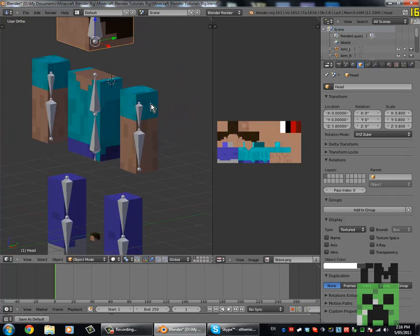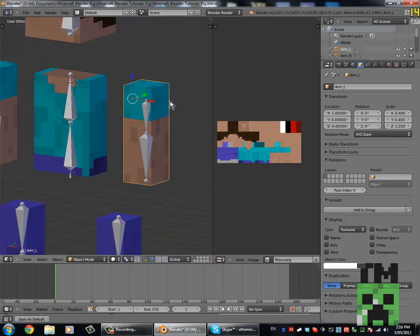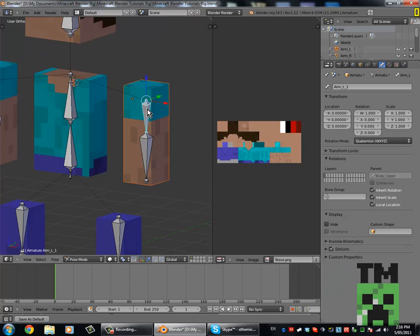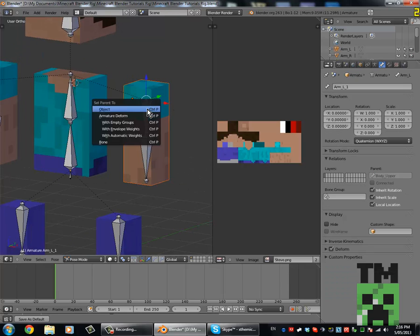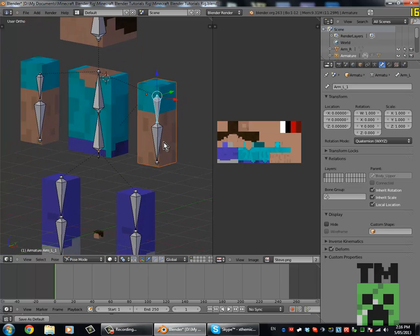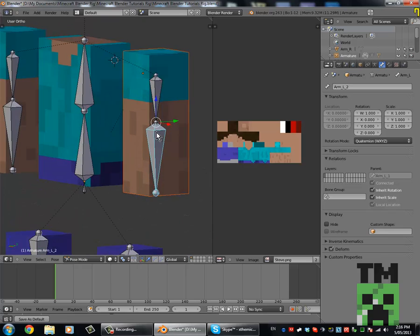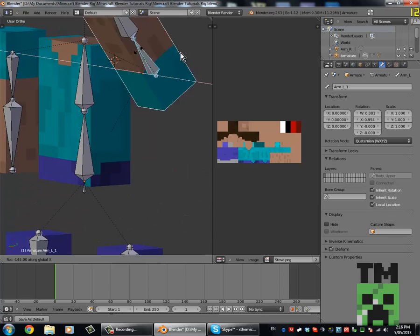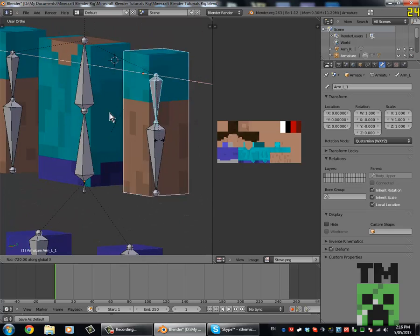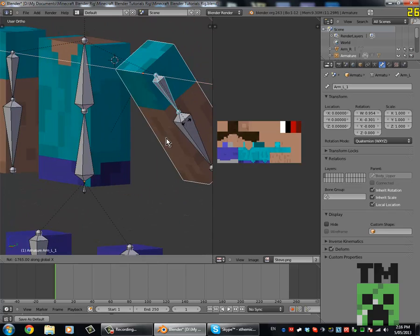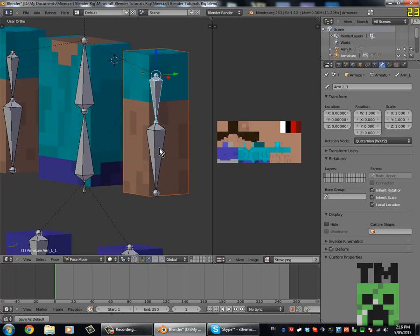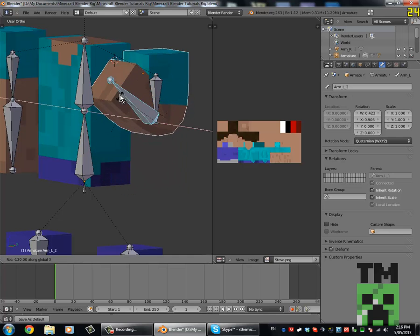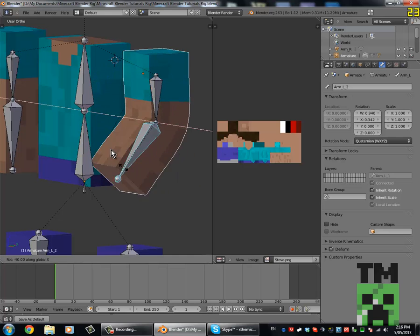Now select the actual limb, then Shift right-click on the bone, then go Control P with Automatic Weights. Now you'll notice if we move the bottom or top bone, it rotates nicely and bends nicely as well.